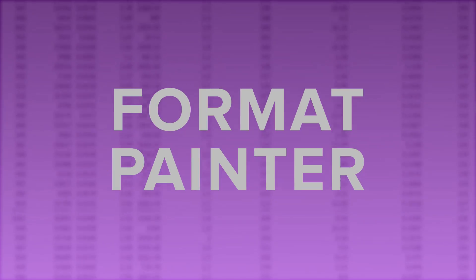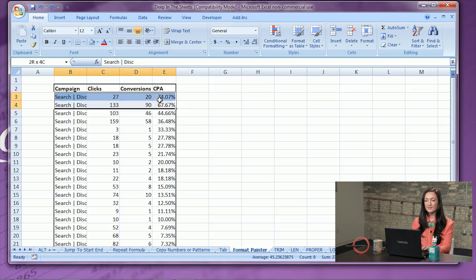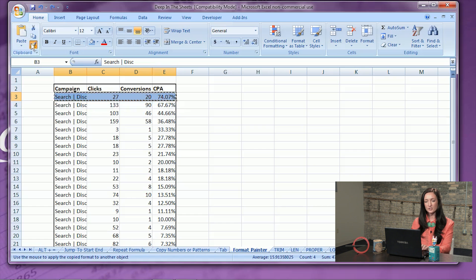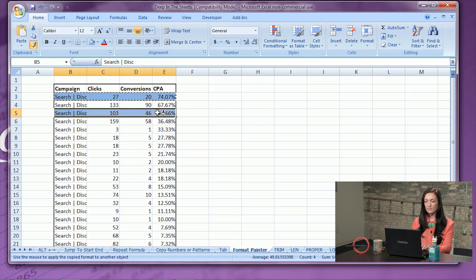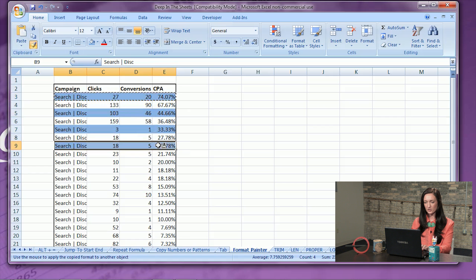Number nine: format painter. If you've ever spent more than 10 minutes trying to format a document, simply use the Excel format painter to duplicate cells. Simply copy the cells or rows that you would like to duplicate the formatting from. Double click the format painter, and easy as that — copy all the formatting into any cells you desire.